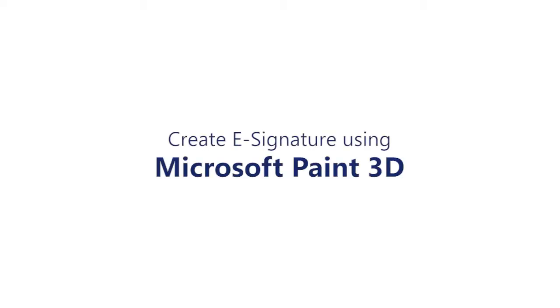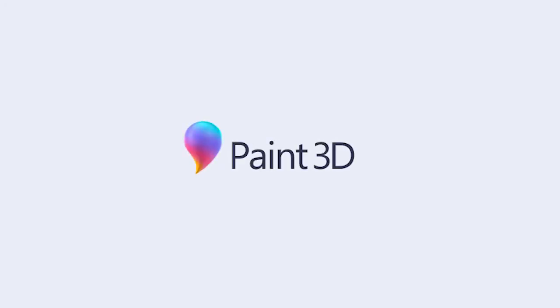This video will teach you how to create an e-signature using Microsoft Paint 3D. You can also create your e-signature using Paint 3D, a free application readily available and installed in your Windows 10 desktop.